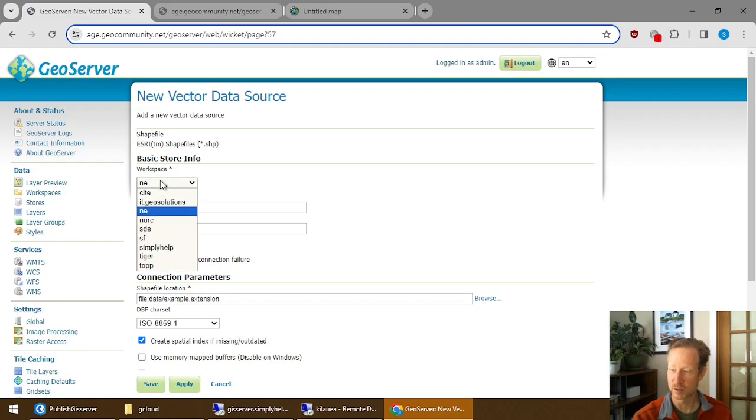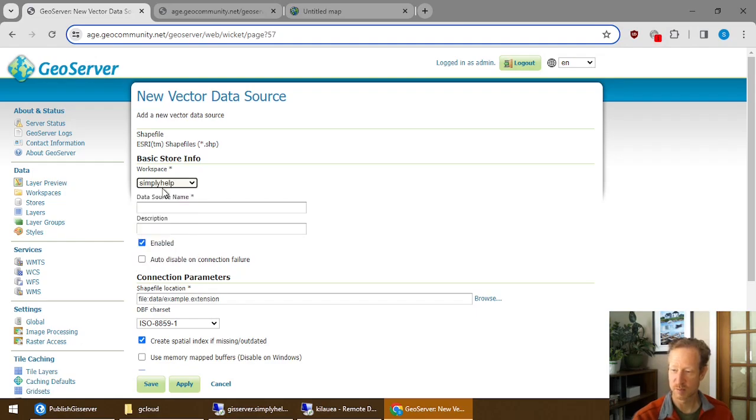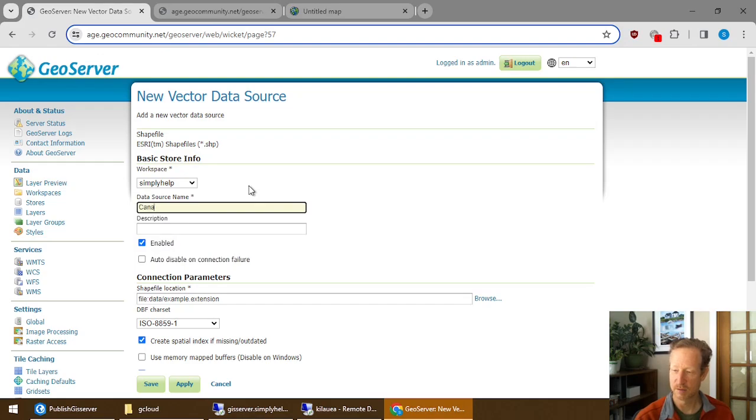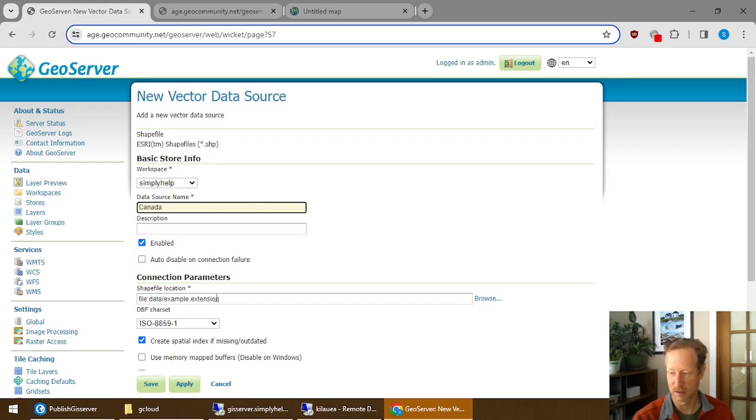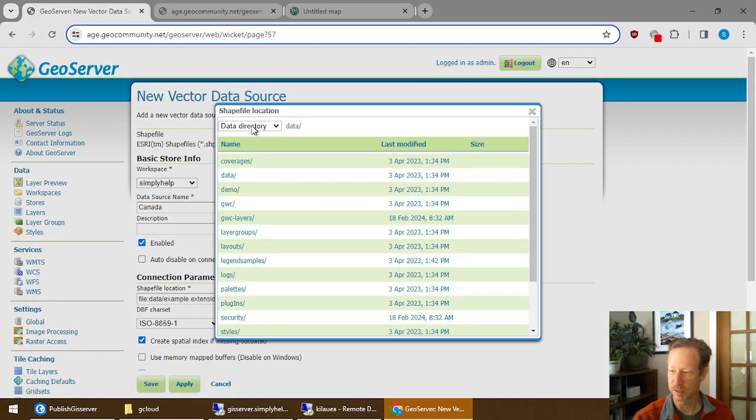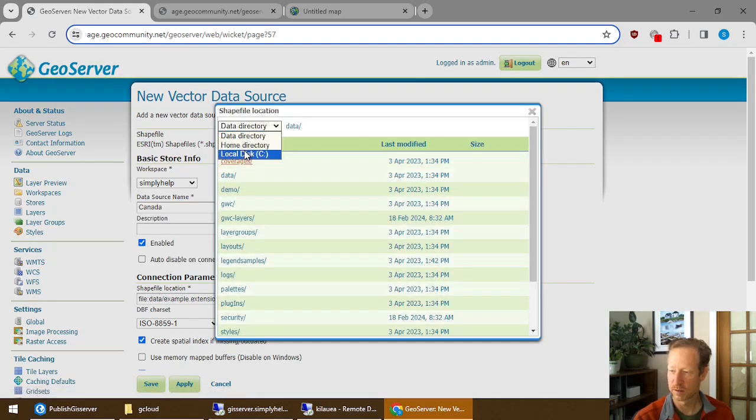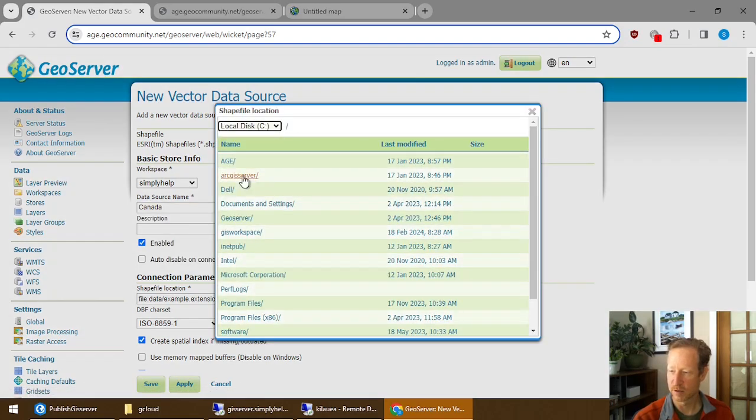In the shapefile option, you can pick that workspace. You can enter your name of the data you want to share. And this is the name that's going to be published. Then you just simply browse for the data.